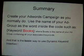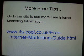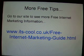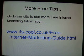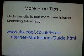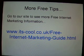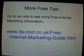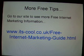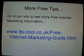For more free tips you can go to our site for more free internet marketing information. The basis of this is a system where I actually make thousands and thousands of pounds per month and it doesn't cost me anything at all.